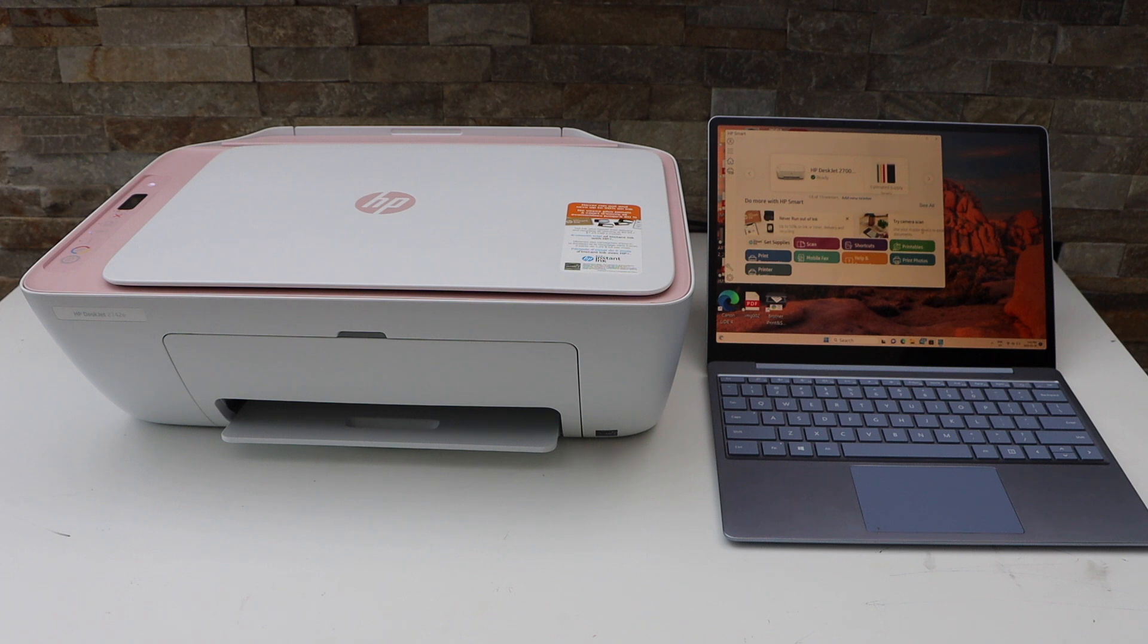In this video, I'm going to show you how to scan a document to PDF using your HP printer.